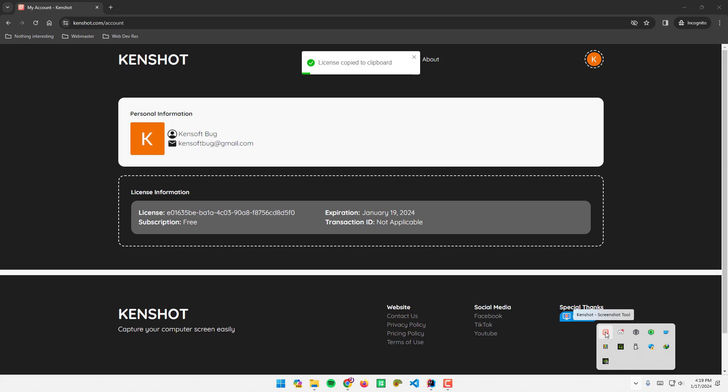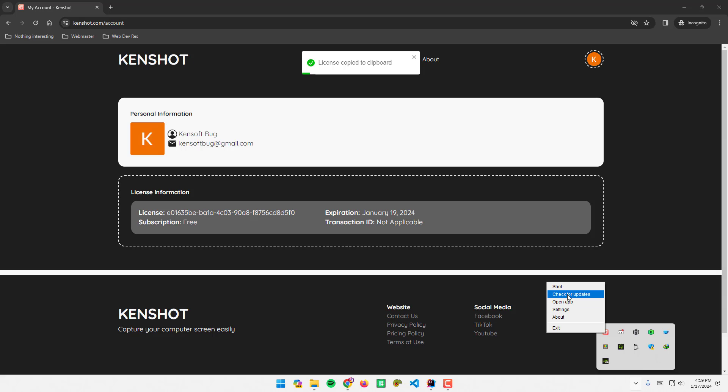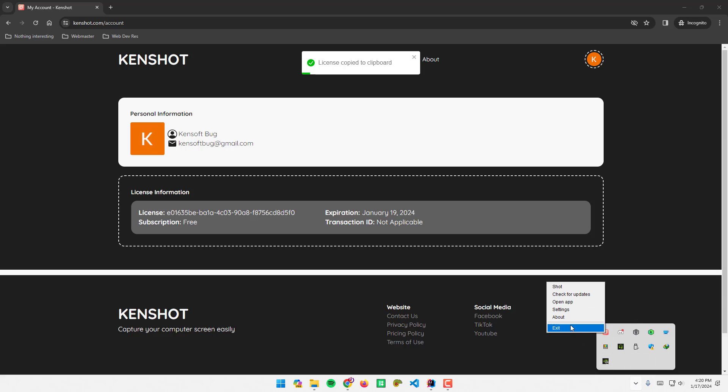You can take a shot if you are on a free version of the application. If you want to exit the application, you can go to the system tray and right-click the application and exit.